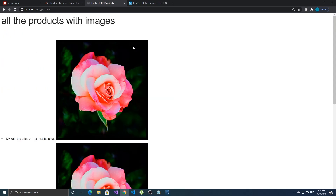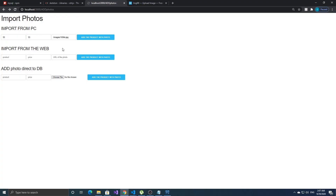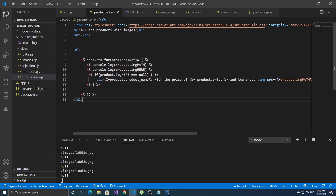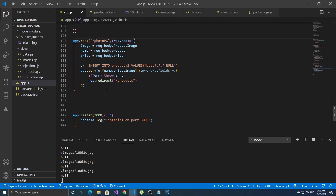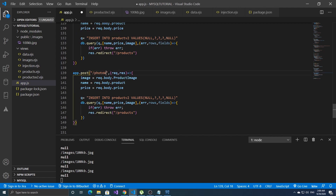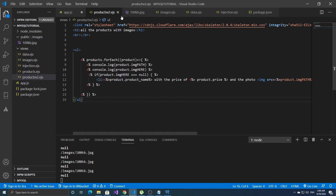Now let's import something from the web. When importing from the web we do the same thing — we don't need to change anything in the template. Make the same POST request but with a different name: 'photo_web'. We get the image, name, and price, then insert into product_v2 exactly like before, and redirect to products.